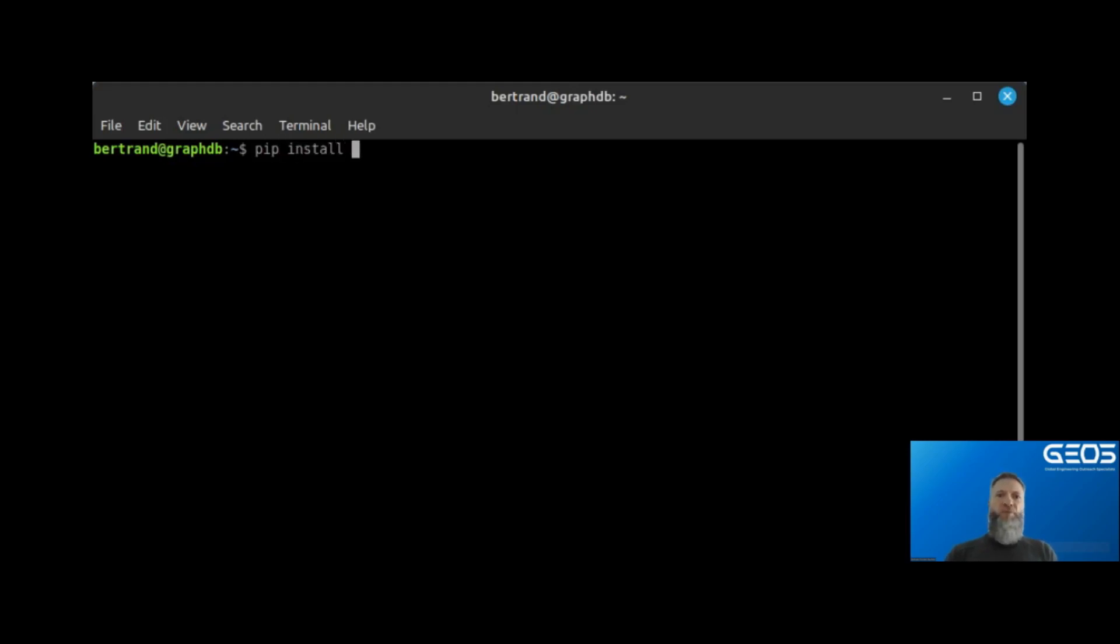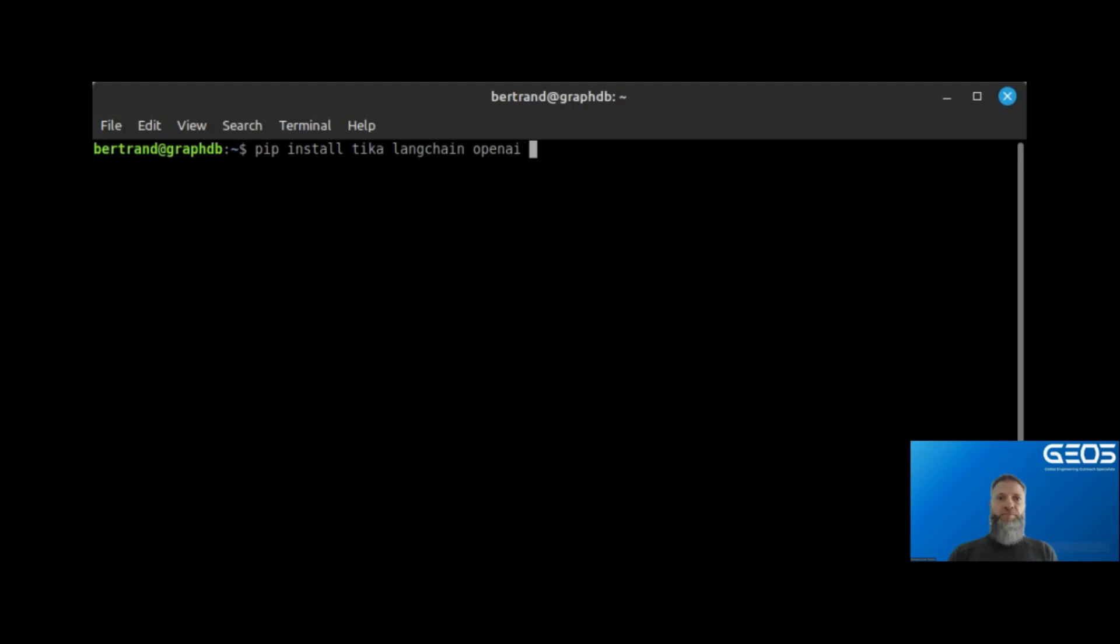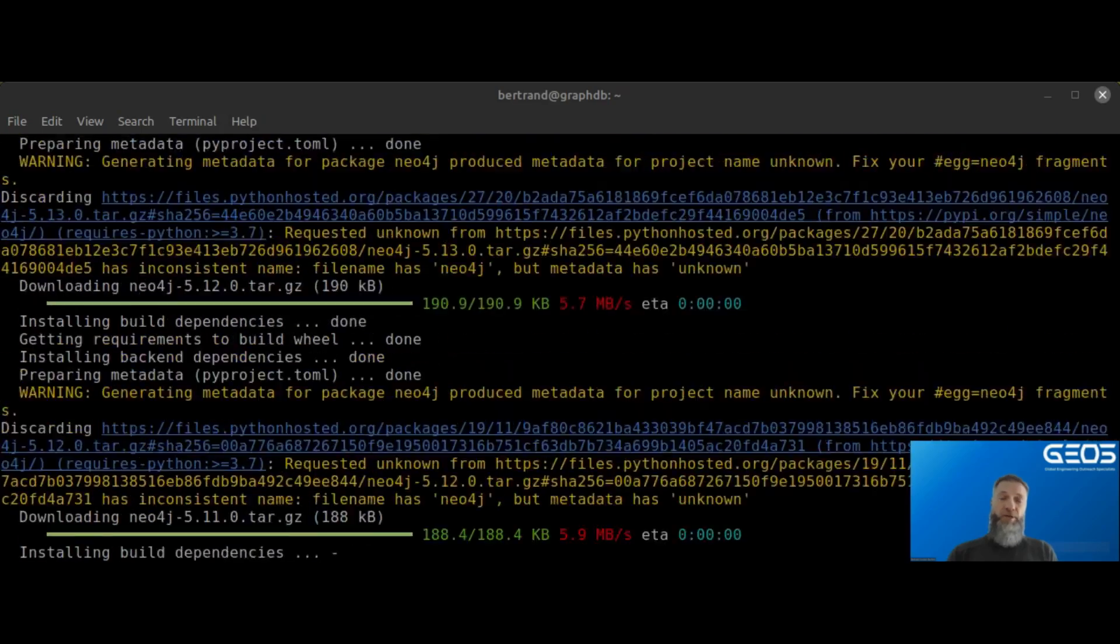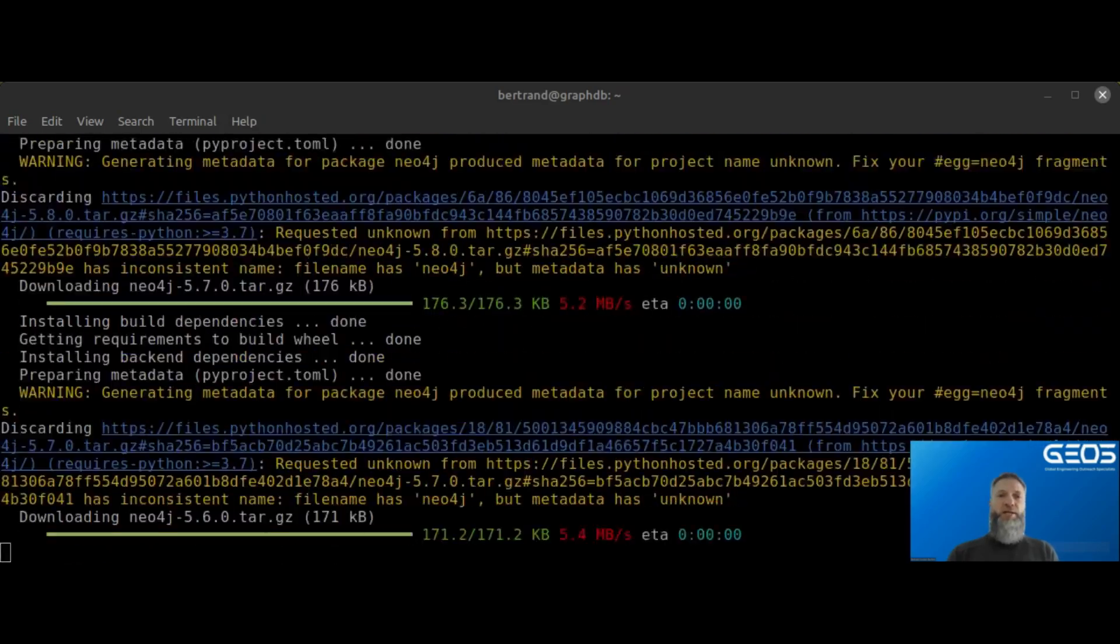As I've mentioned before, TK is being used to extract text from a PDF file. I need Langchain, as I will be leveraging a number of its chains. I will also need OpenAI, as I will be using ChatGPT 3.5, and you will see how. The last Python module needed is Neo4j, which of course will be used to connect to my Neo4j instance.